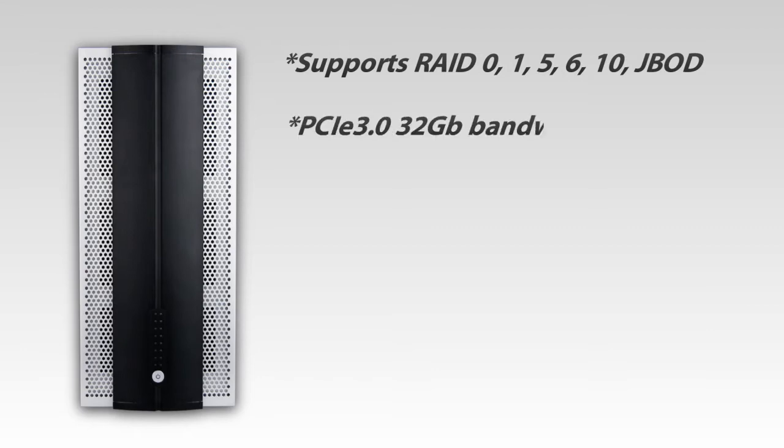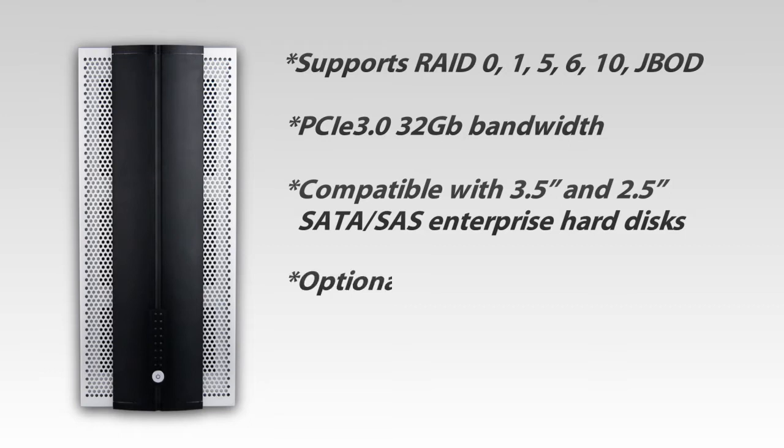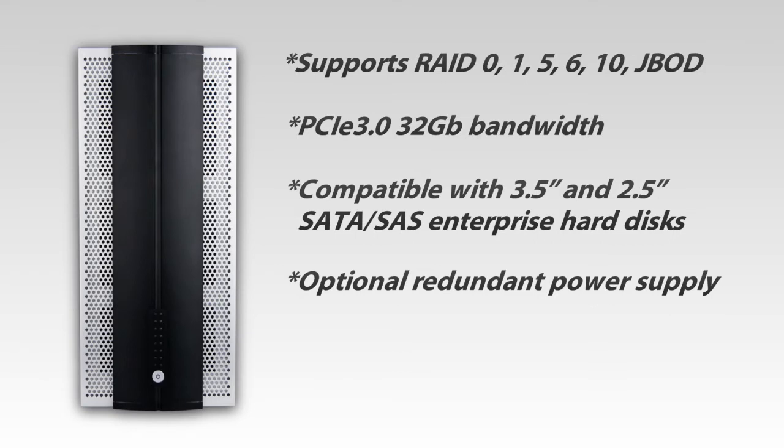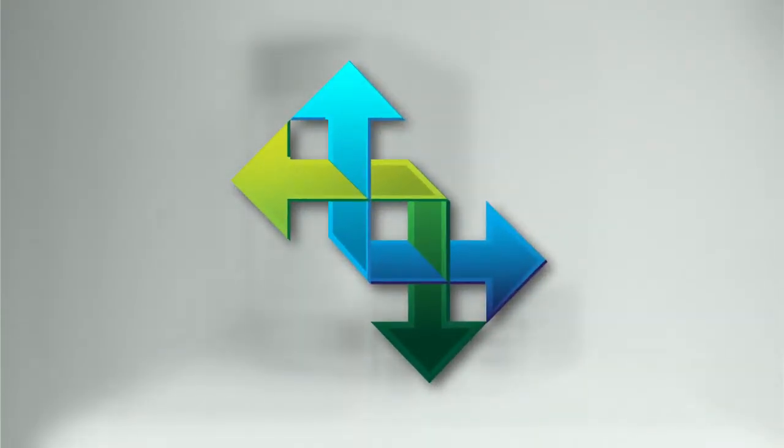PCIe 3.0 32GB bandwidth. Compatible with 3.5-inch and 2.5-inch SATA and SAS Enterprise hard disks. Optional redundant power supply. Backwards compatibility with PCIe 2.0 storage and switch. And most importantly, it's SAN ready.